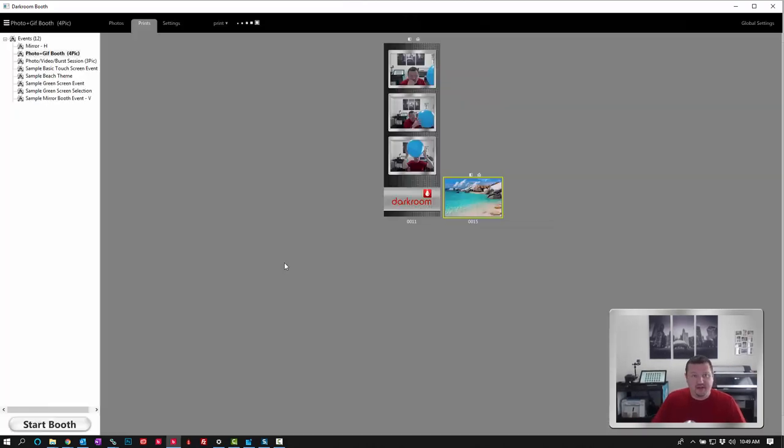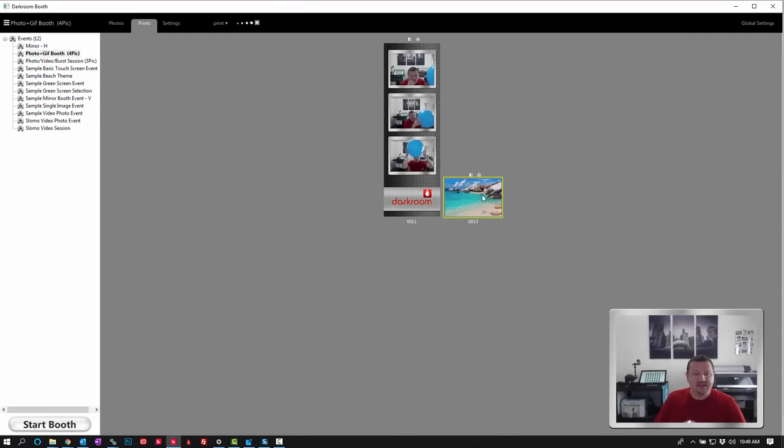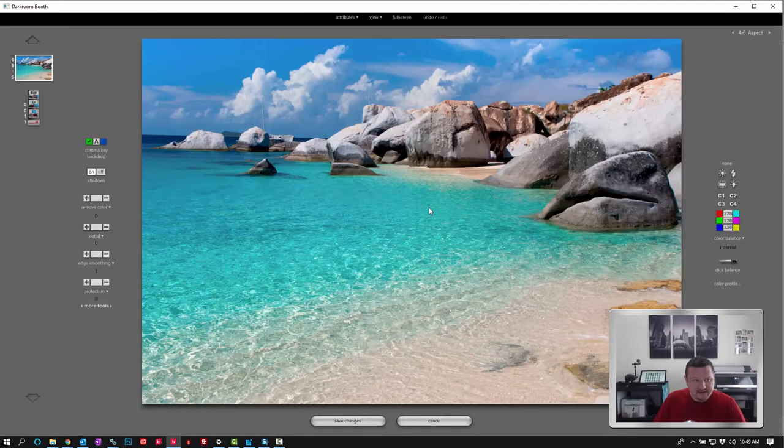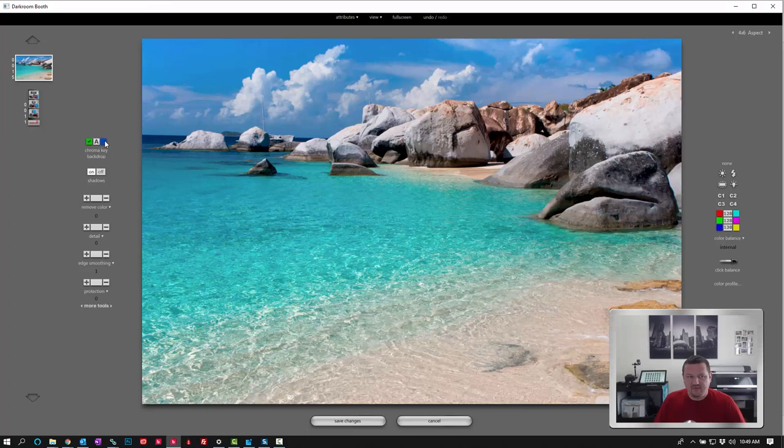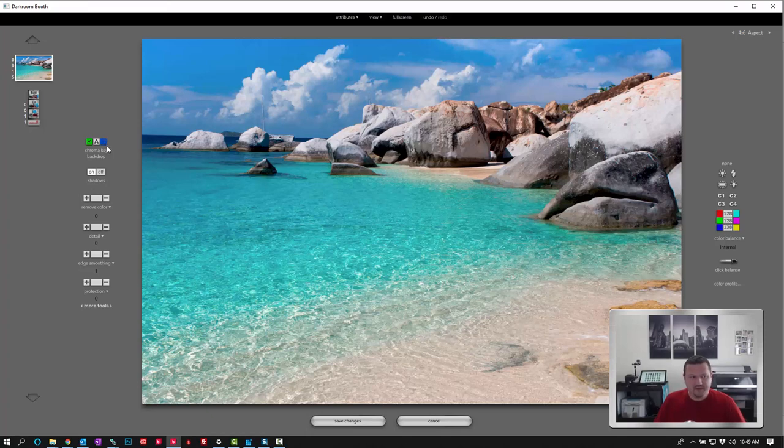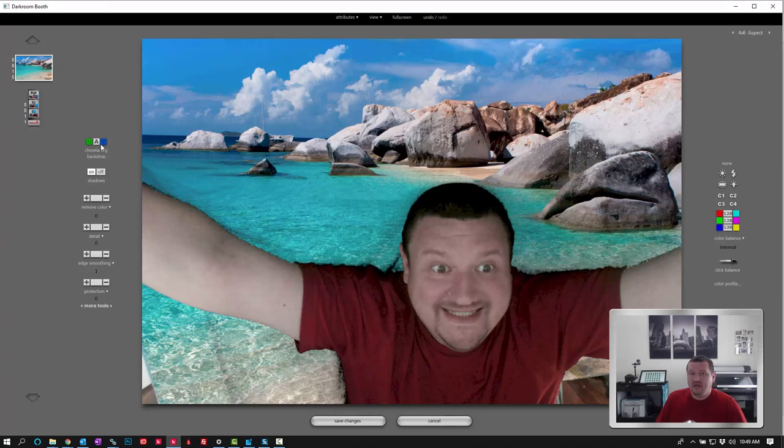We'll click back to events. The next thing is you can double click on an image and this image is set up for green screen but I was actually using a blue background. So I'm going to override green and set it to blue and I can now see the image.